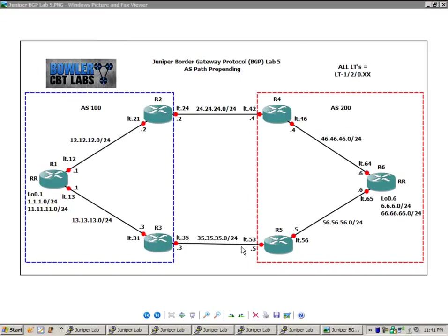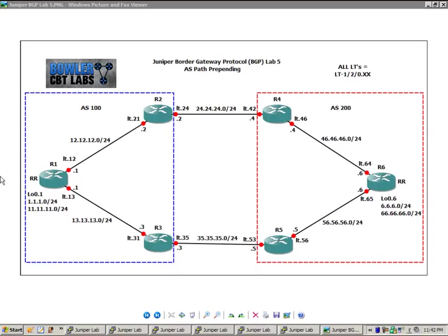So all the links between the routers are logical tunnels, and all the logical tunnels equal LT-120.xx. So for instance, on R2, the link between R2 and R4 on router 2 is LT.24.